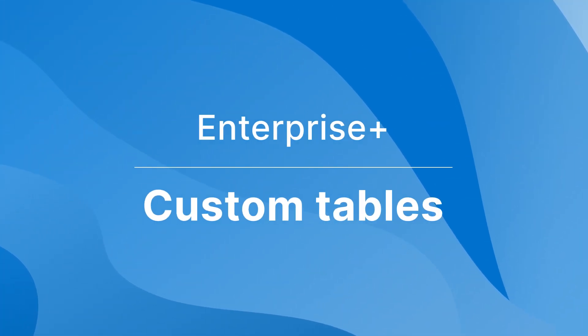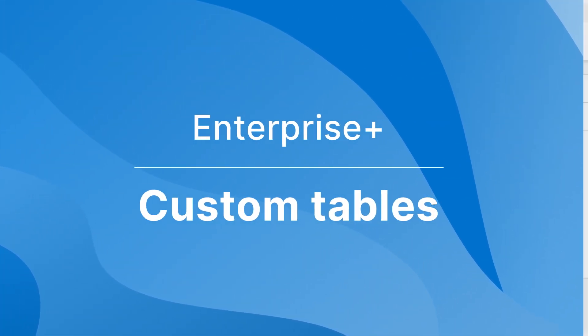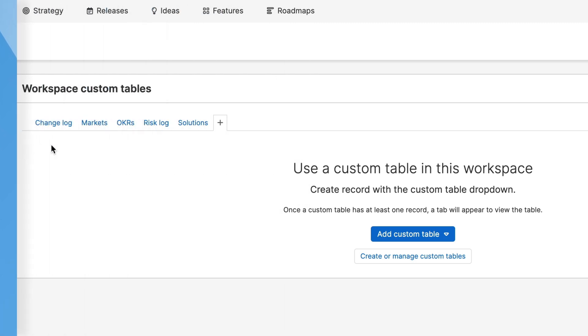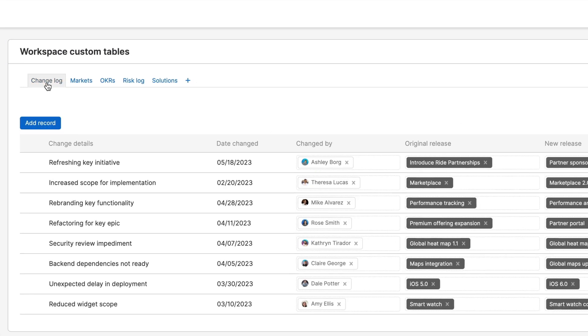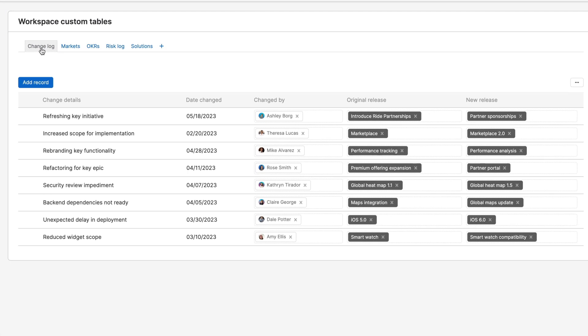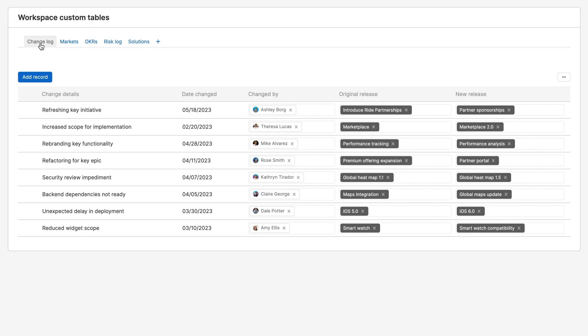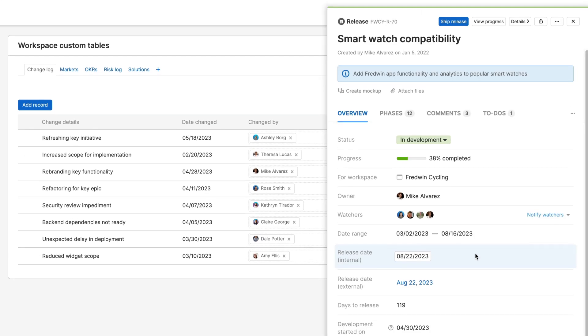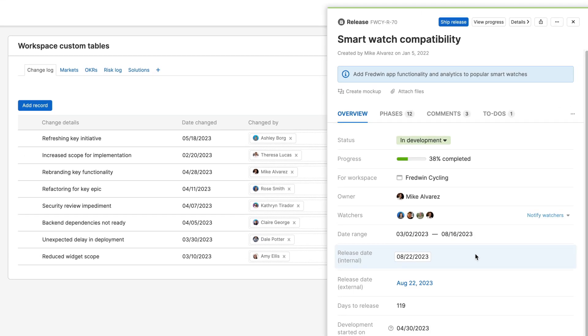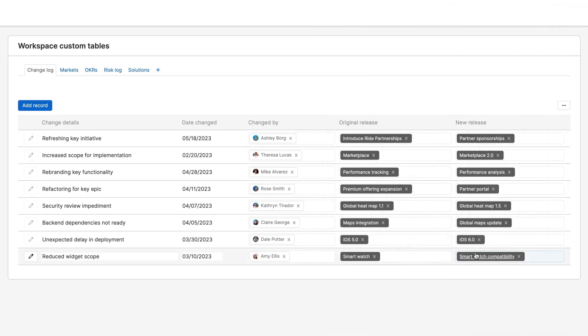Looking for a way to capture additional data in Aha Roadmaps? Create custom tables to track OKRs, manage risks, capture change logs, and more. You can link this information directly to your product data or include it in reports to get the insights you need.